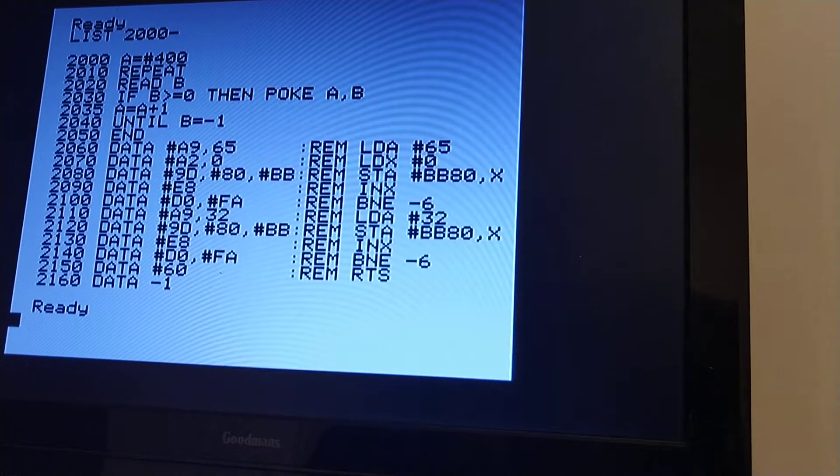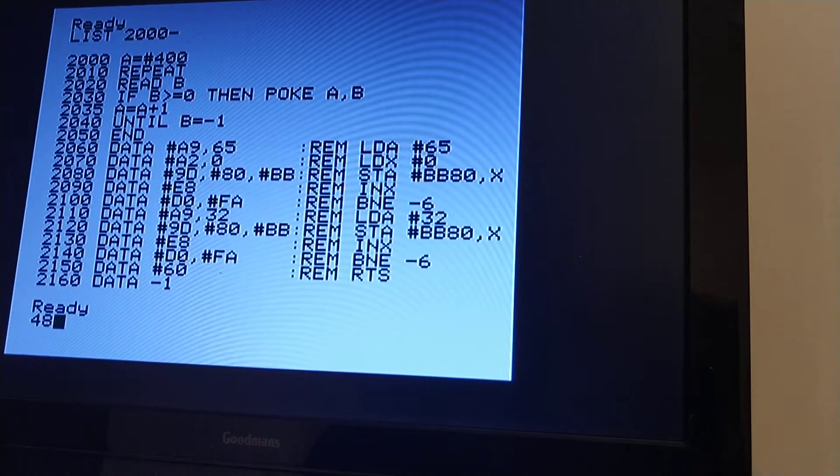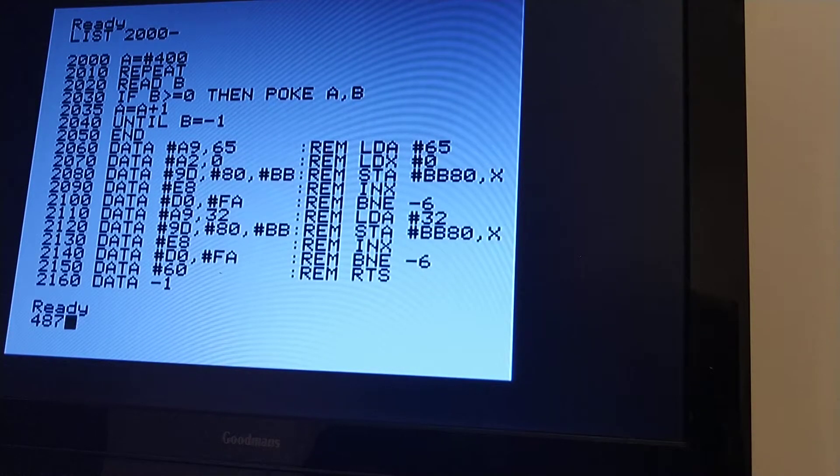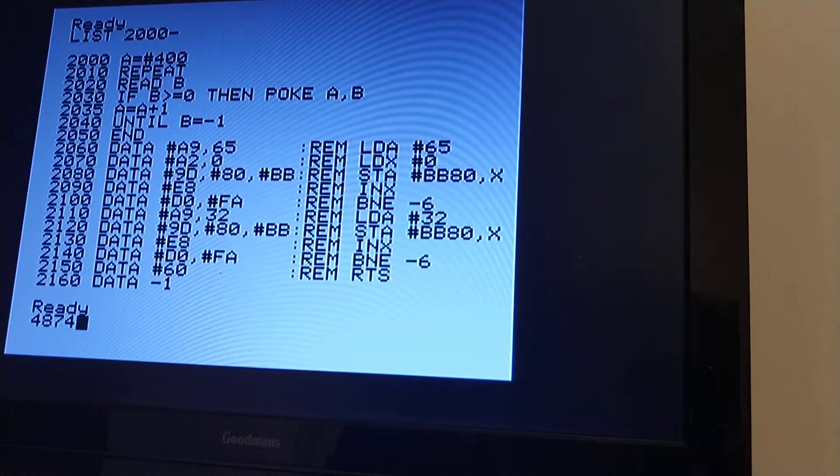But basically I believe that the program runs in 4,874 cycles.